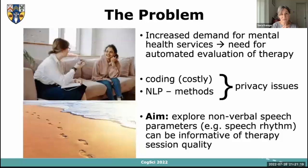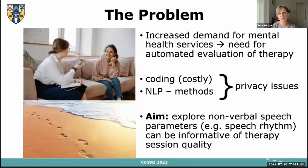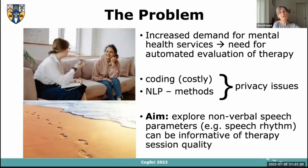The aim of this exploratory project is to see whether we can use nonverbal speech parameters — for example, speech rhythm — to gain some information about the efficacy of therapy sessions. I'd like to think of these parameters like footprints in the sand, which give us information about the person: their size, weight, and direction. Similarly, nonverbal parameters of speech can give us information about communicative strategies in counseling sessions and how they affect therapy efficacy.